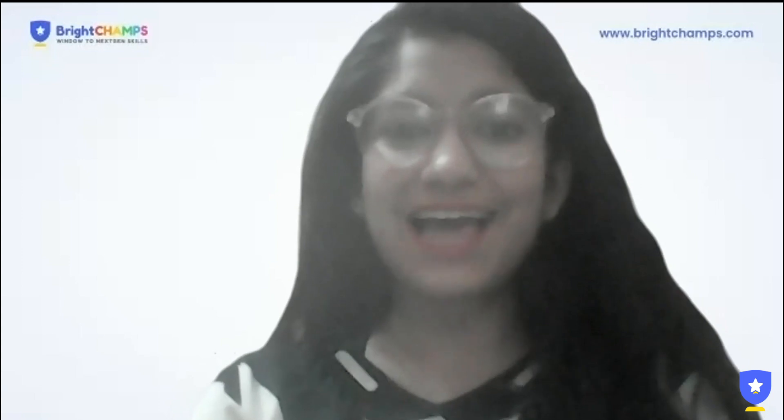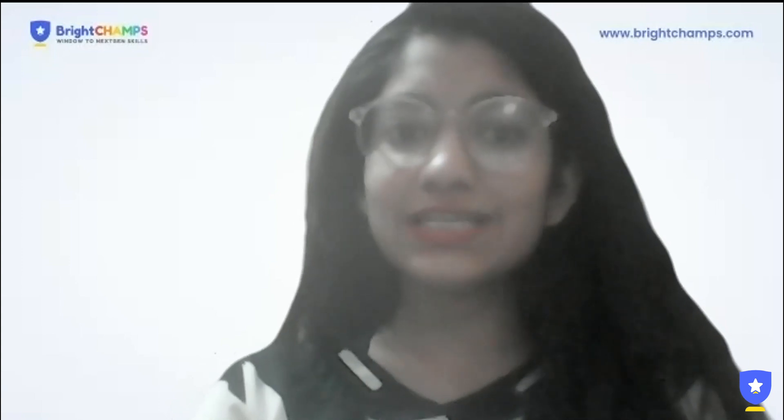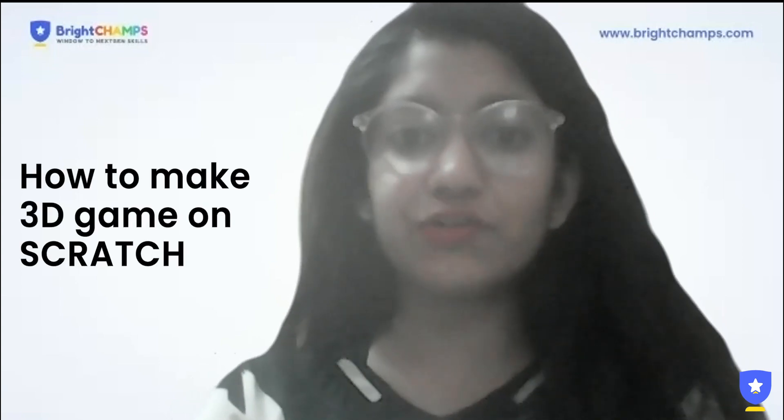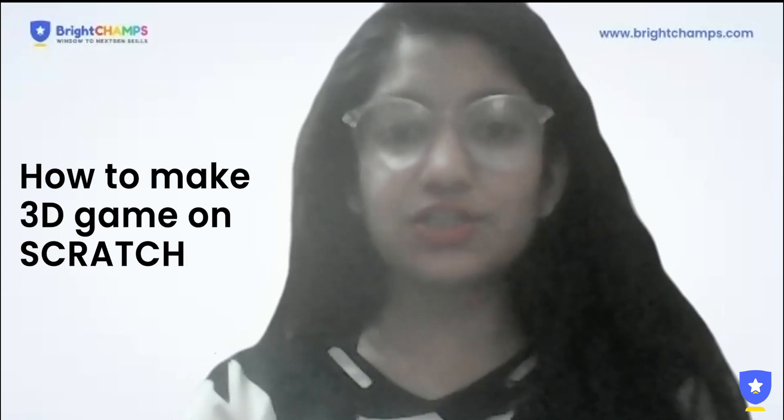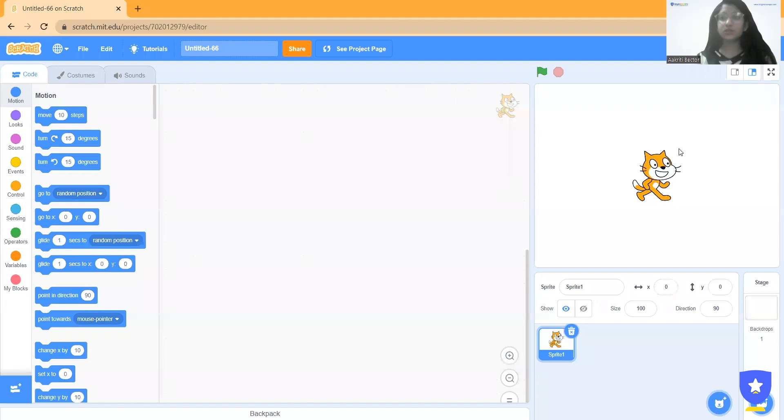Hi guys, I'm Akriti from Team BrightChamp. In today's session I will tell you how you can make a 3D game on Scratch. So here we go.